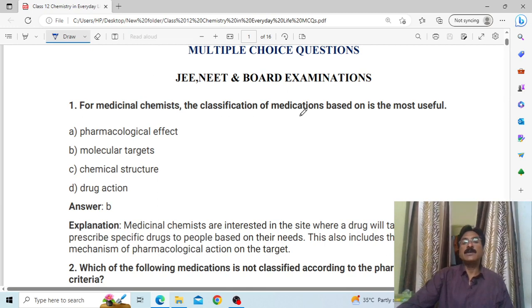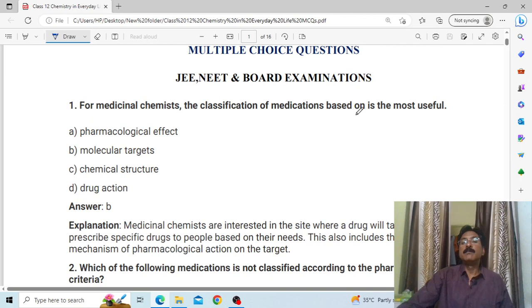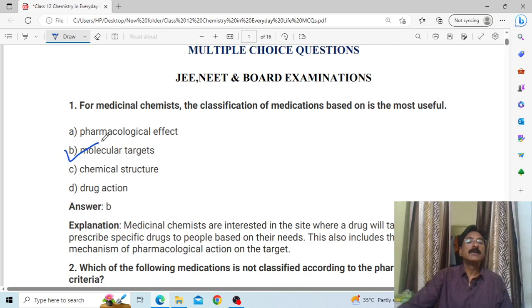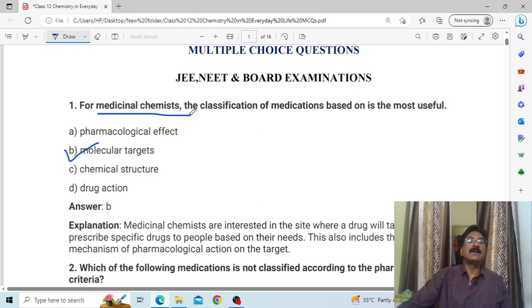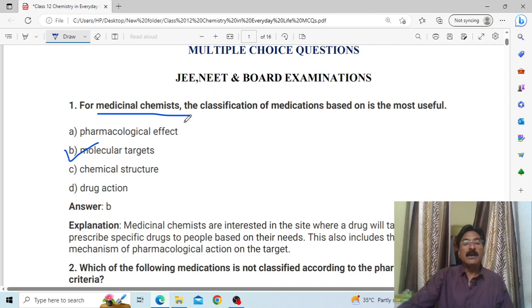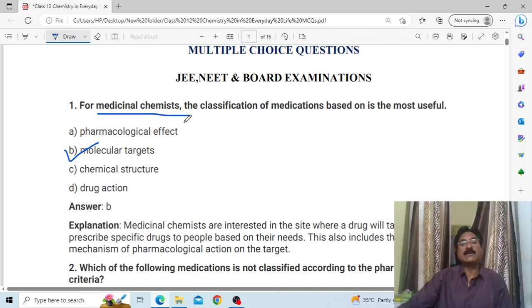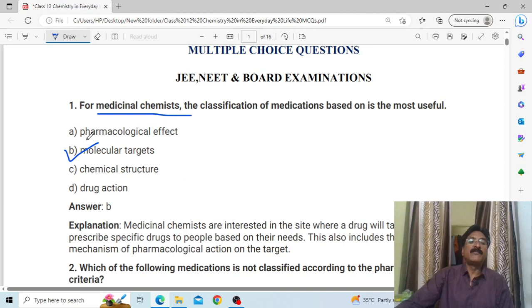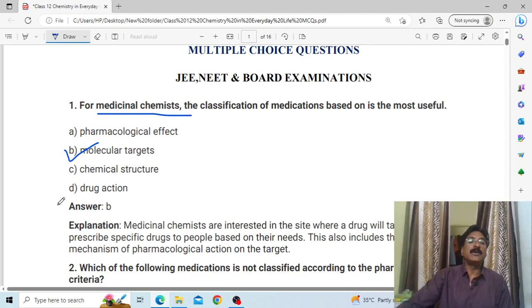The classification of medications based on pharmacological effect is the most useful. How we can do it — the molecular target. Whatever medicine is administered, first of all the target needs to be affected by the right medicine hitting the right target, so that medicine will have an effect on our body. There will be a pharmacological effect, chemical structure, and drug action.